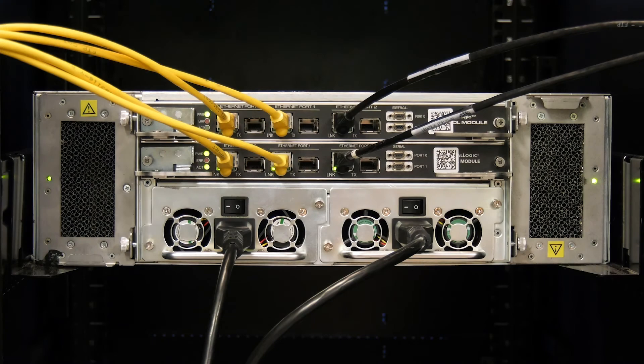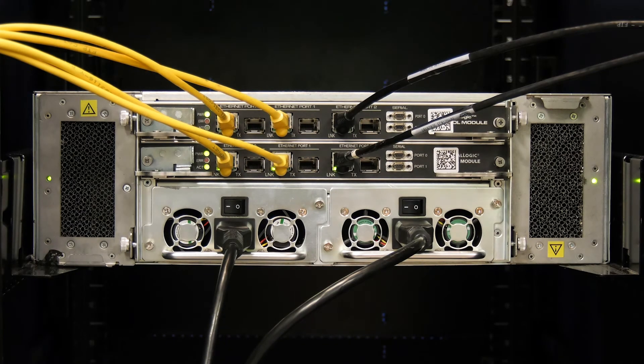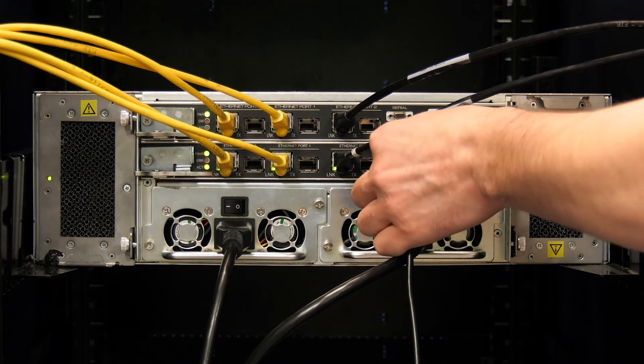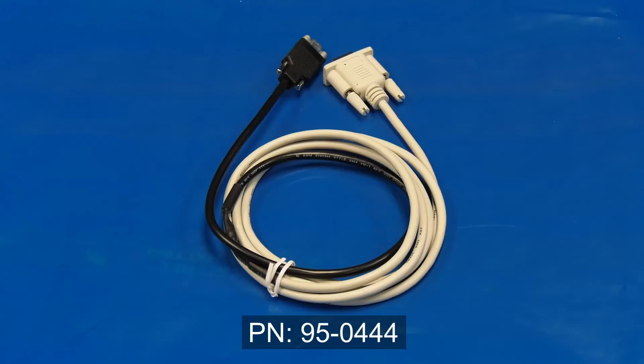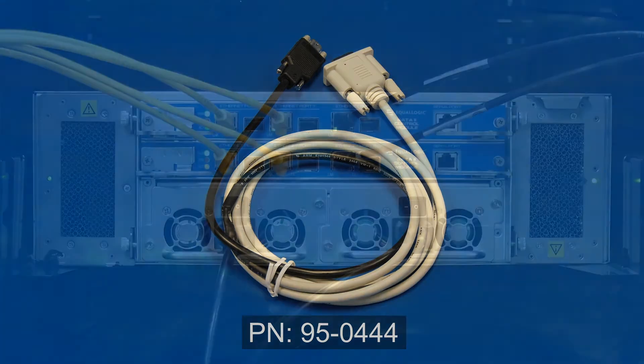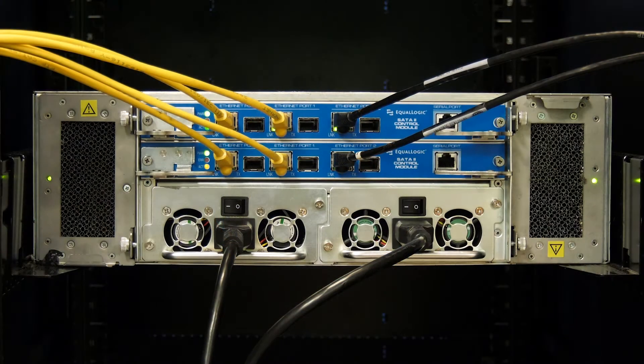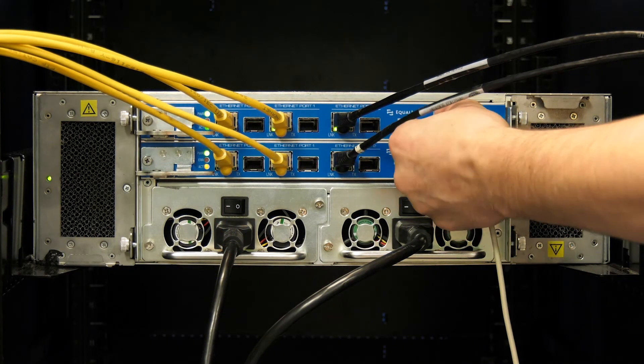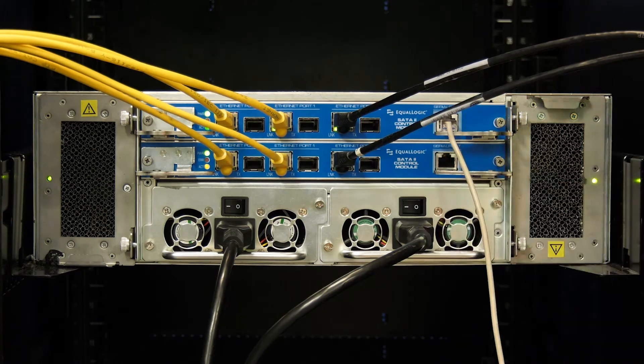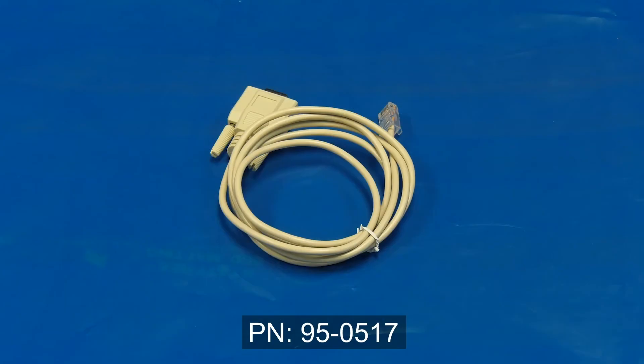There are three types of EqualLogic serial cables. The Dell EqualLogic Type 1 controller uses serial cable part numbered 95-0444. The Type 2 Dell EqualLogic controller uses serial cable part numbered 95-0517.